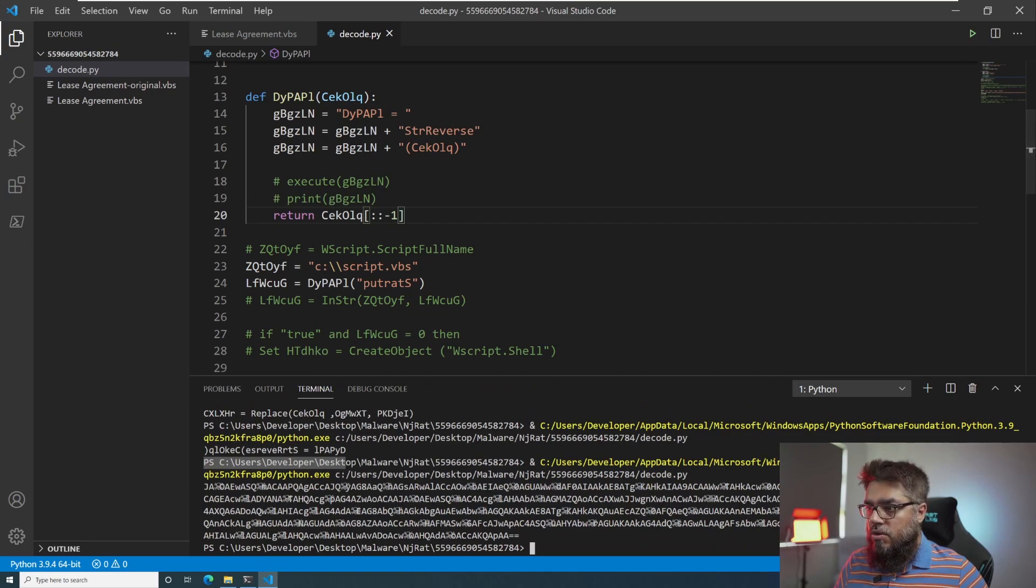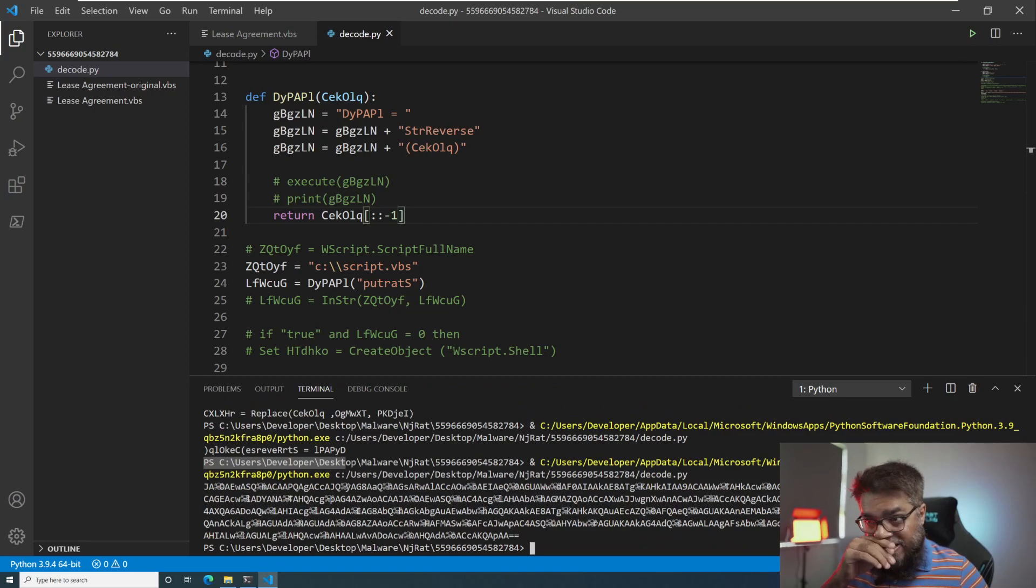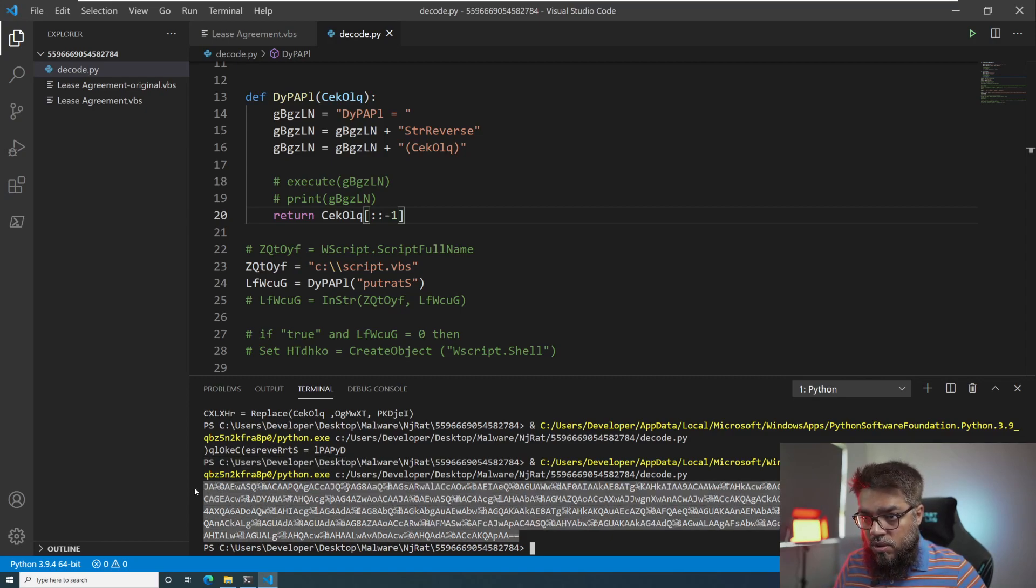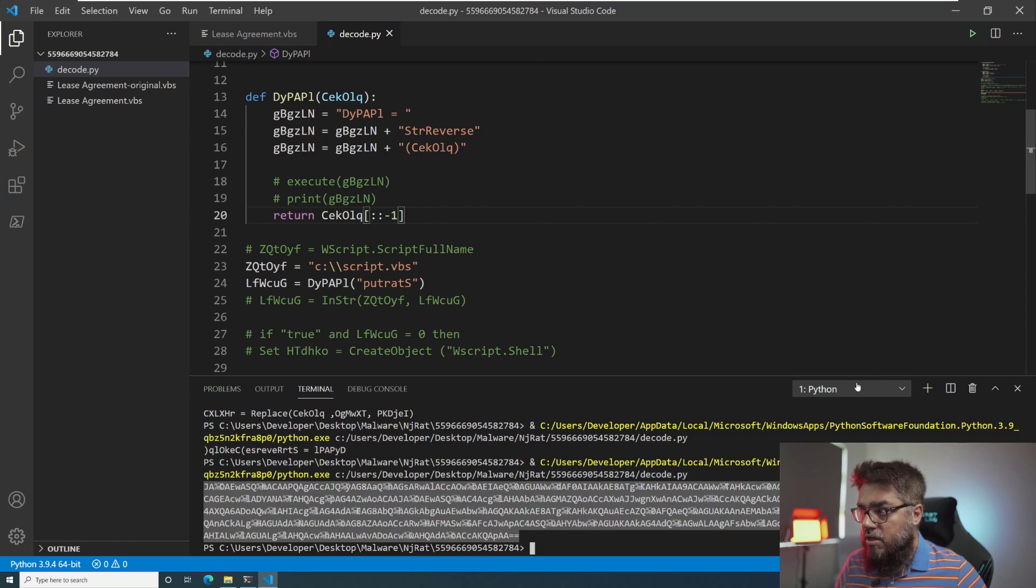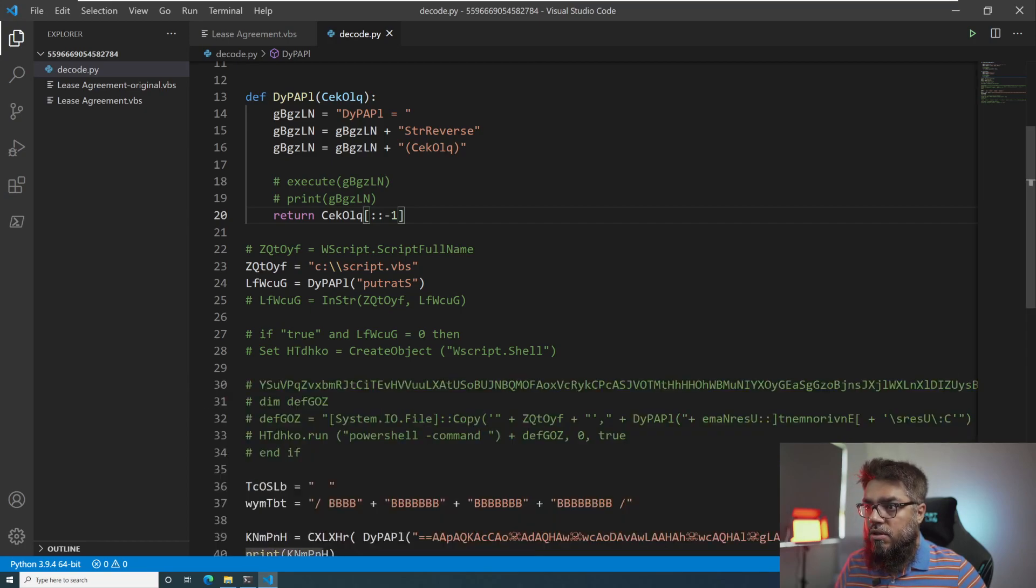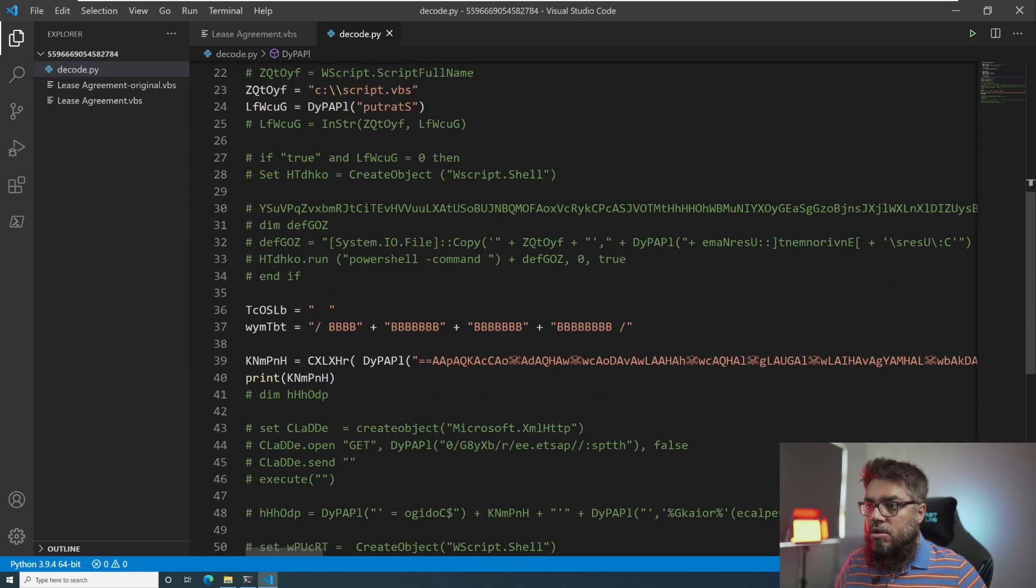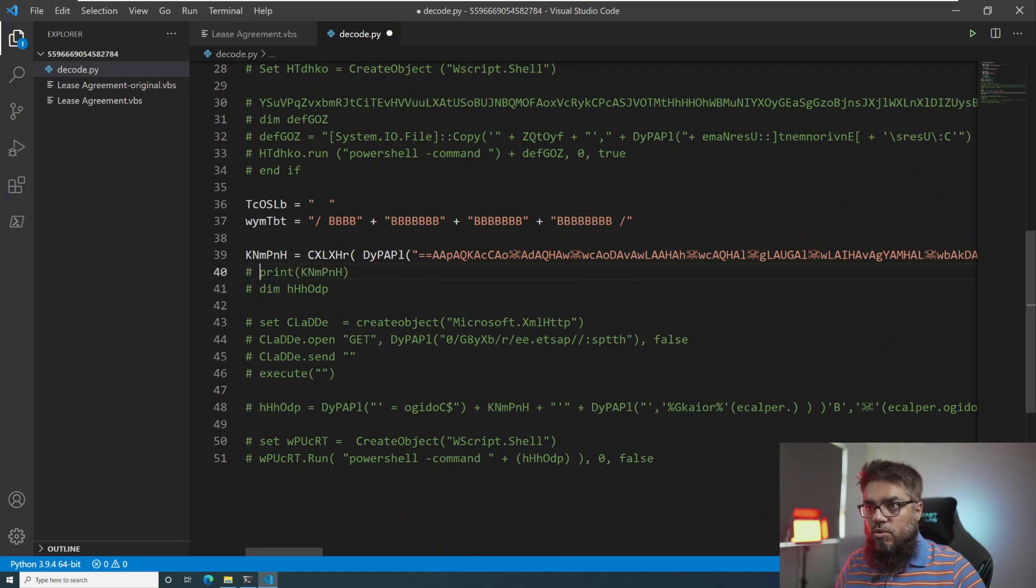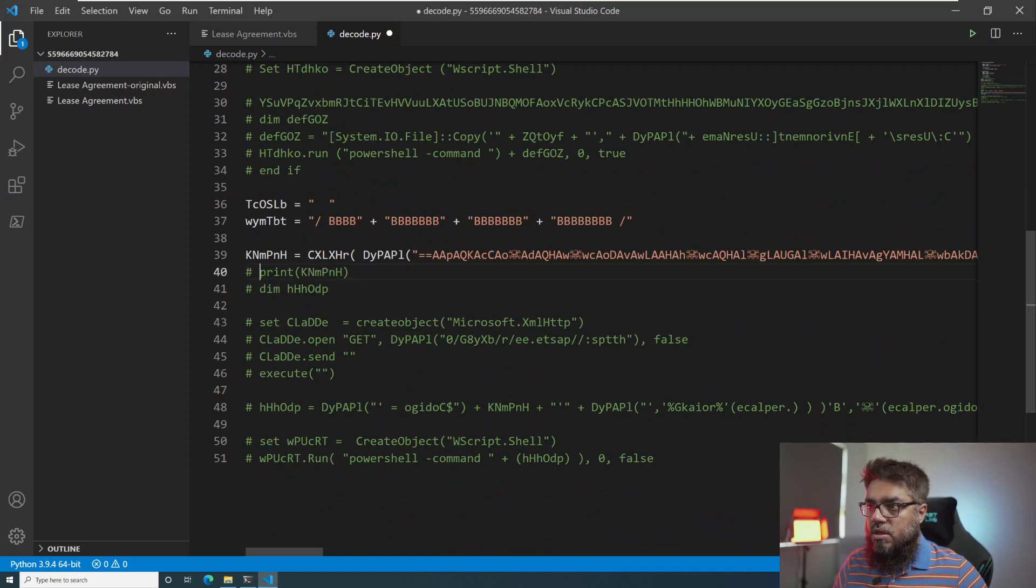All right, so now we see this command, right? We can see that what looks like a base64 character set is coming out of it. So that is OK. The next thing that we have to do is we continue with the script execution.